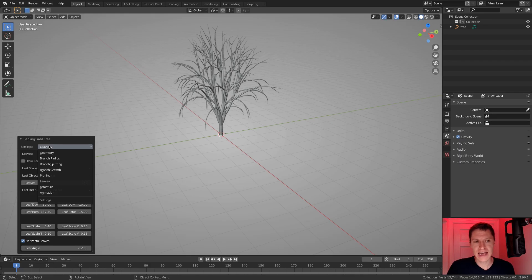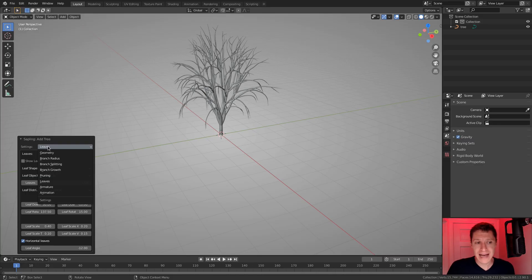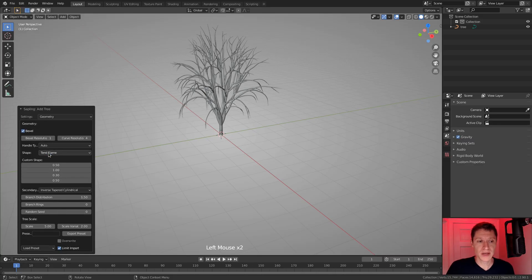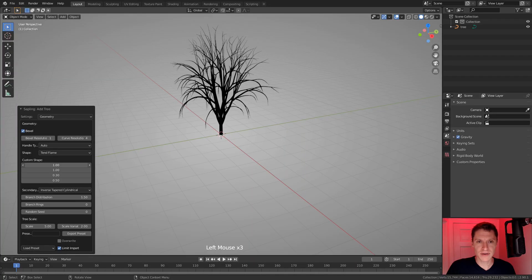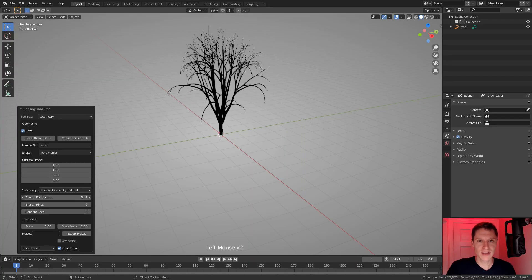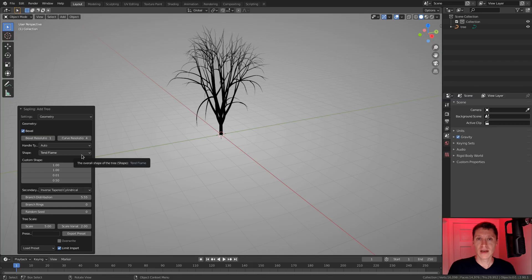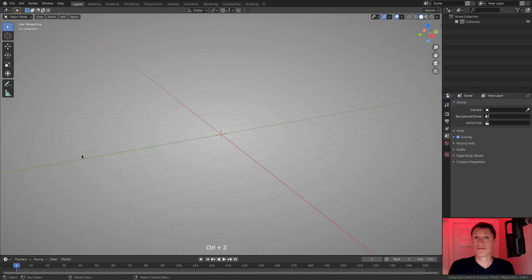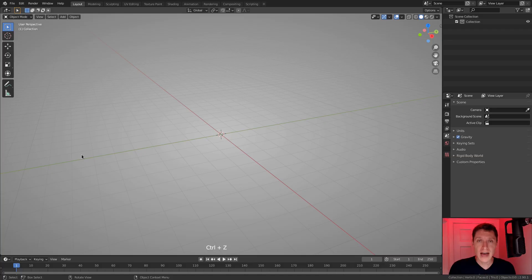But the most important thing that I want you to take from this is how to work with the add-on, because it is a little bit quirky. Since it's a modal operator, we don't have the option to undo. So if I change this setting, for example, and then I don't want to keep that change, we hit control Z, we lose the entire tree. So not having the undo option makes this funky to work with.